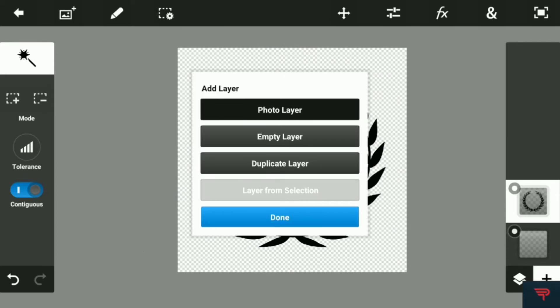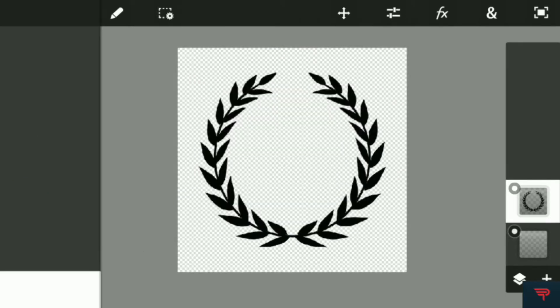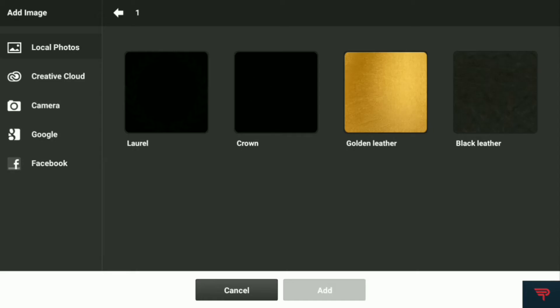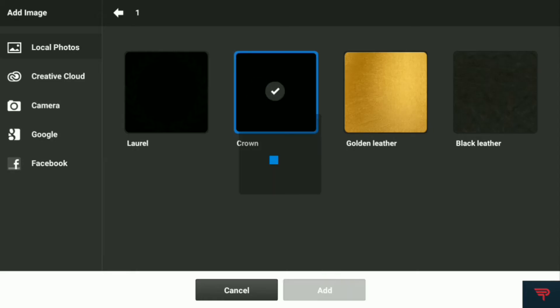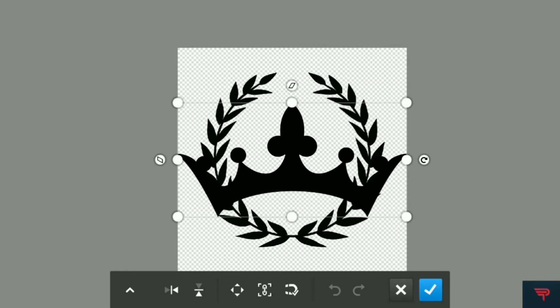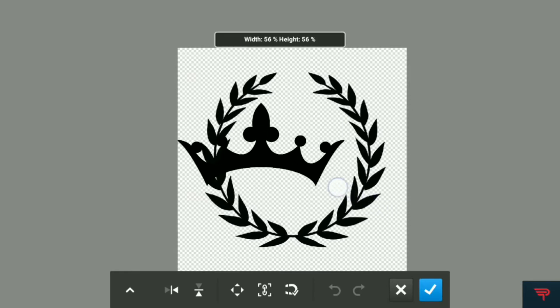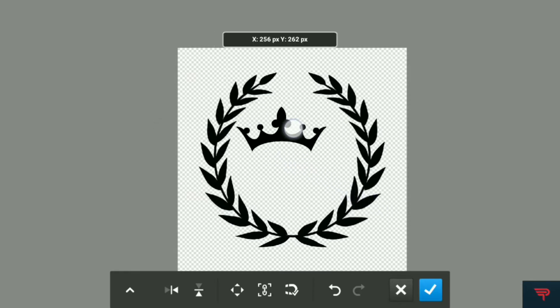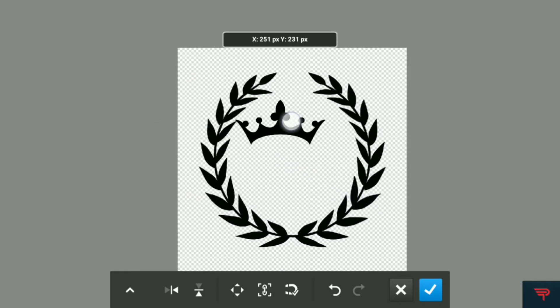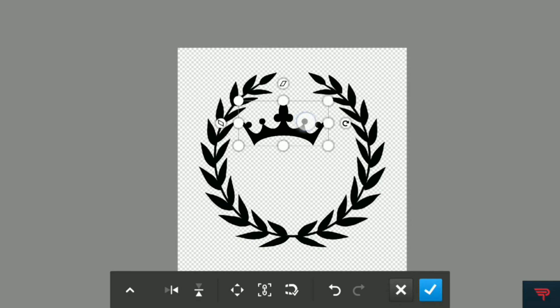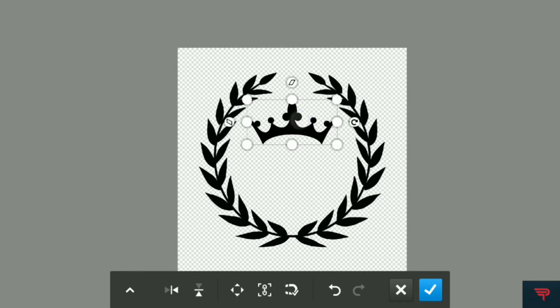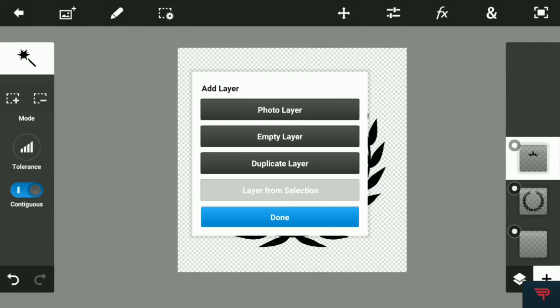Then hit the plus icon, add a photo layer, and add the crown. Make it a little bit small — I think that much is fine.